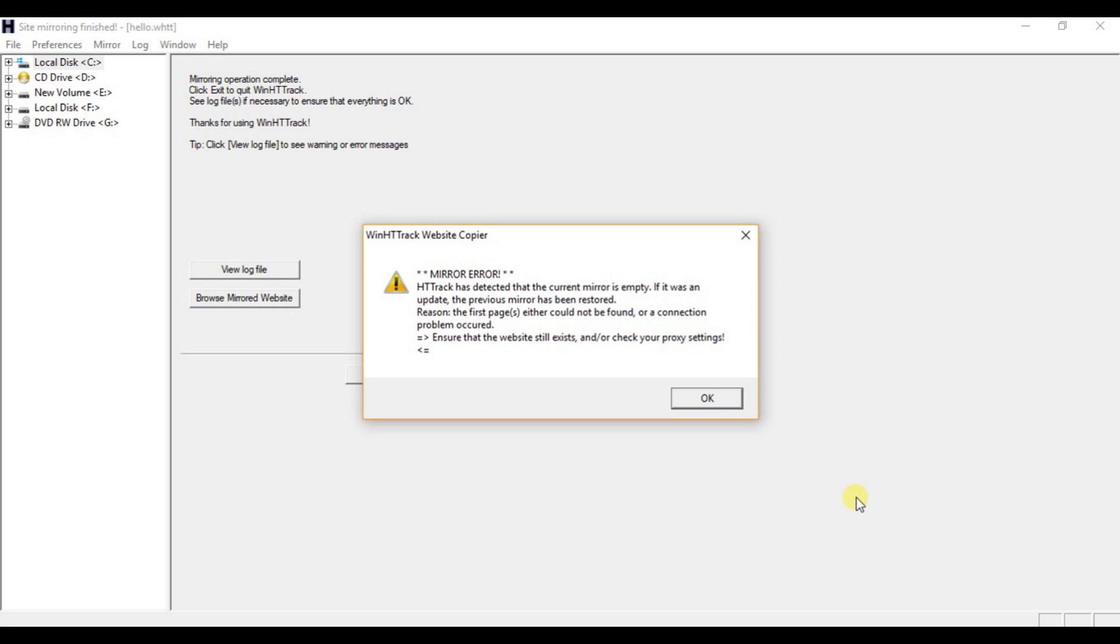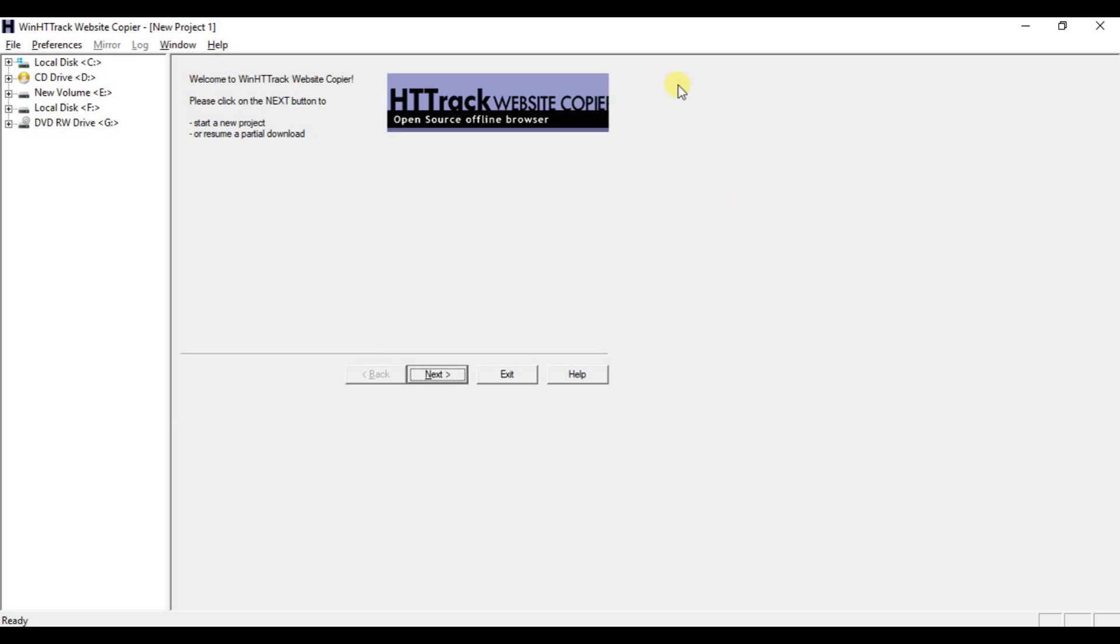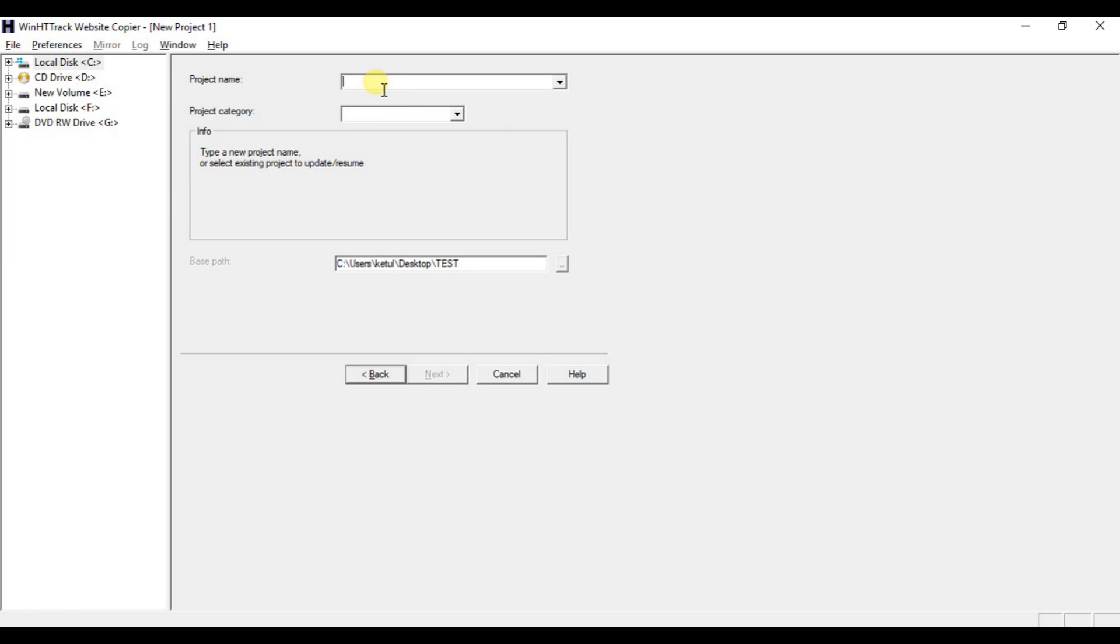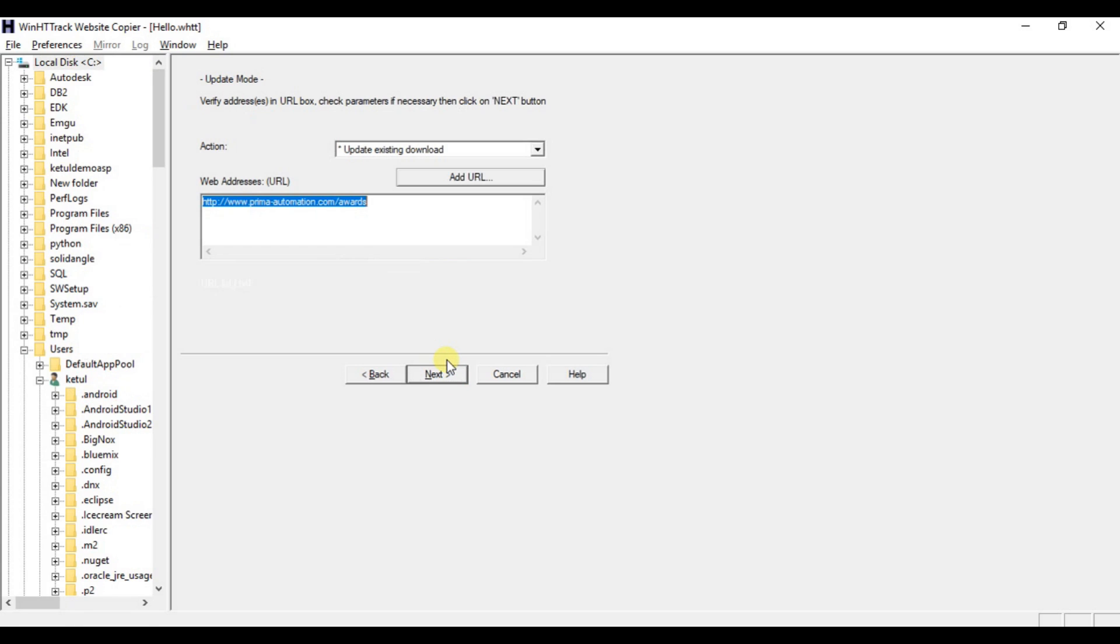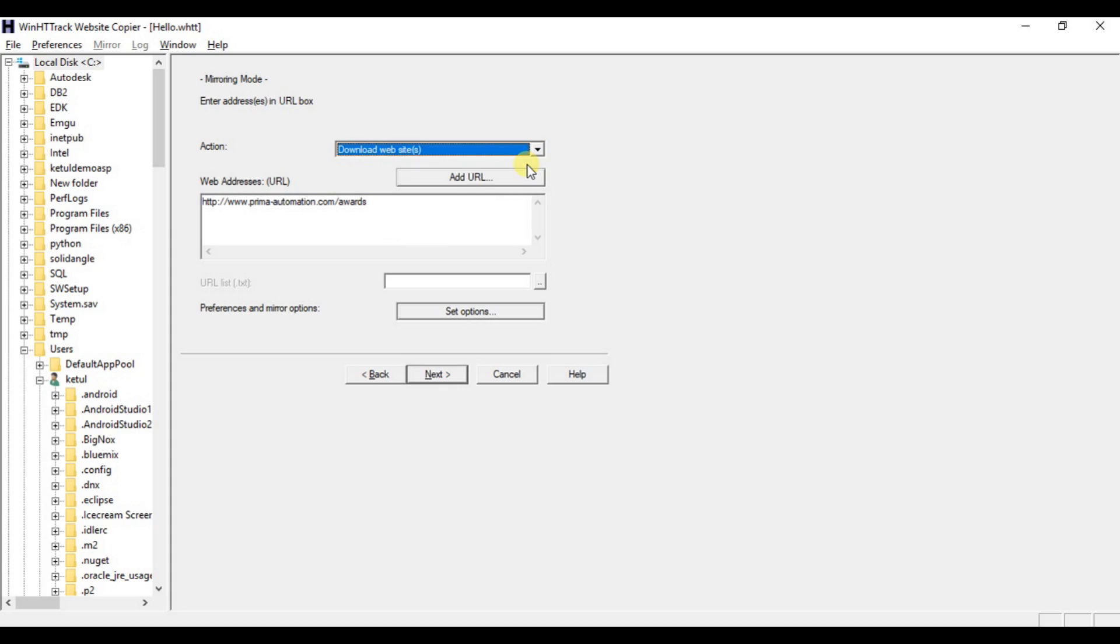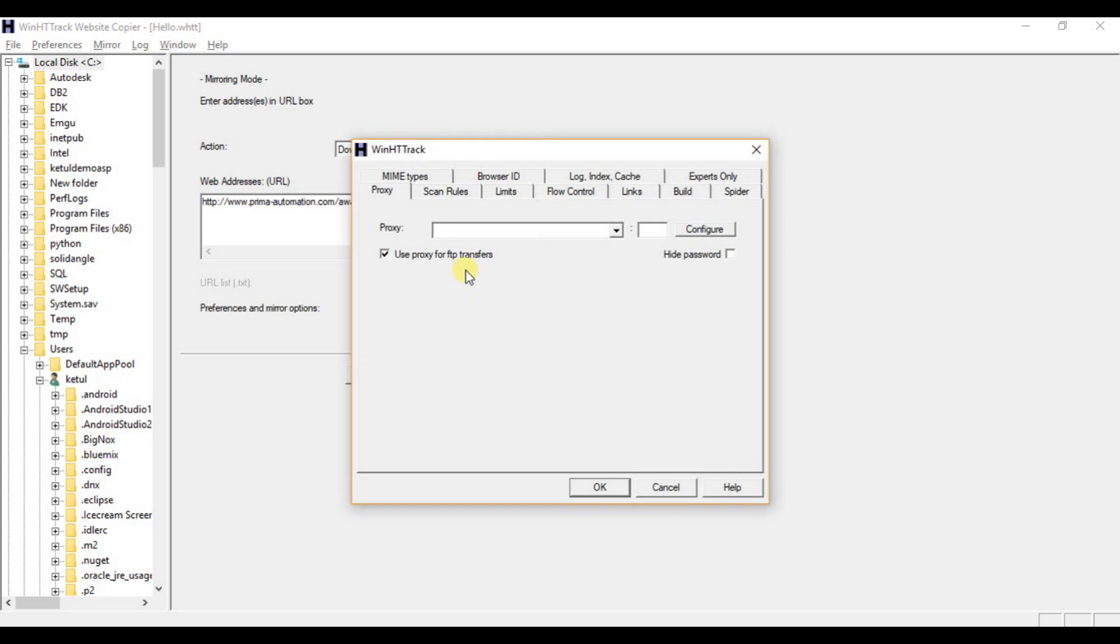So first of all, click next, enter your project name, select your project path, and click next. Enter your website here and from here you select the download website option, and at last you will get a set option, just click on it.